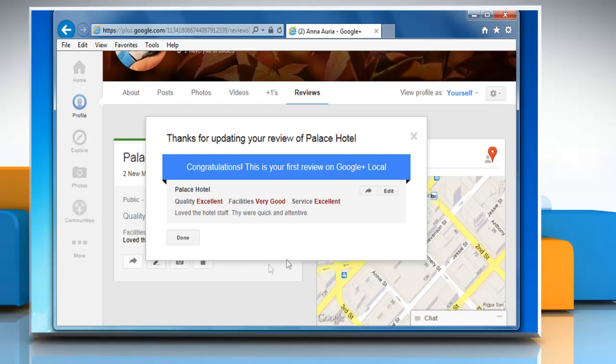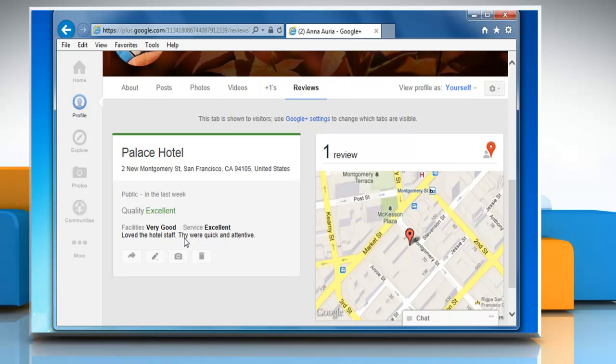Once published, you will receive a confirmation about your review. Click Done on the confirmation window. Wasn't that easy? Thanks for watching!